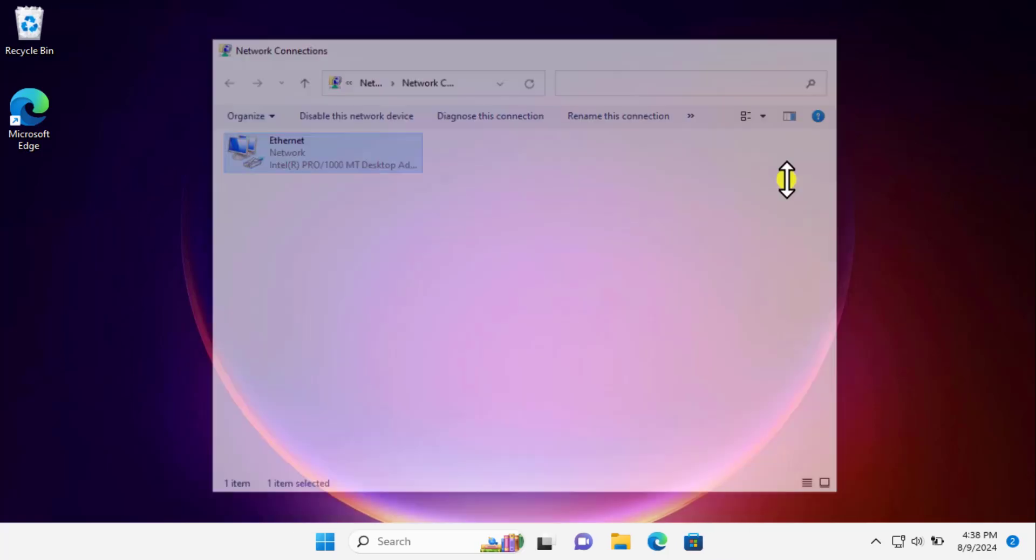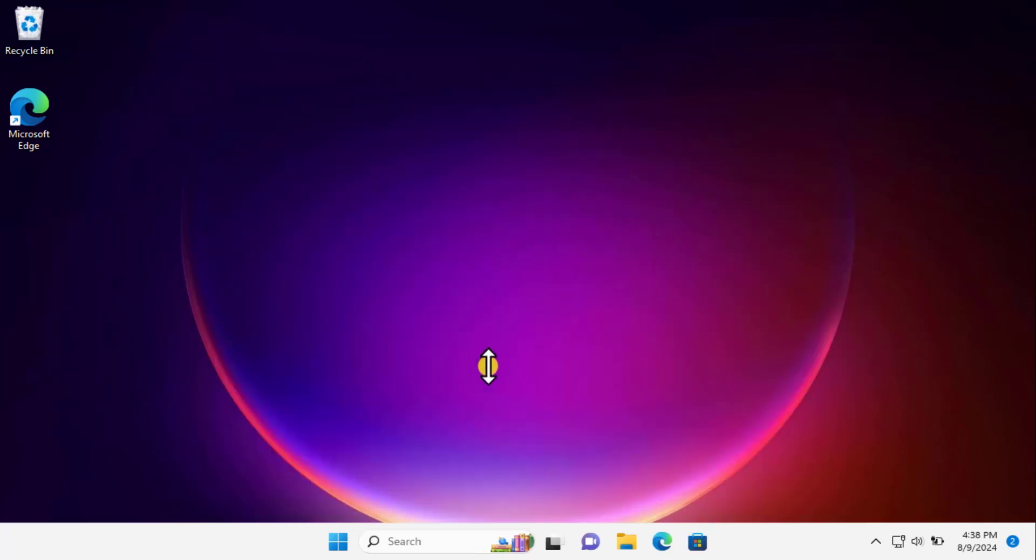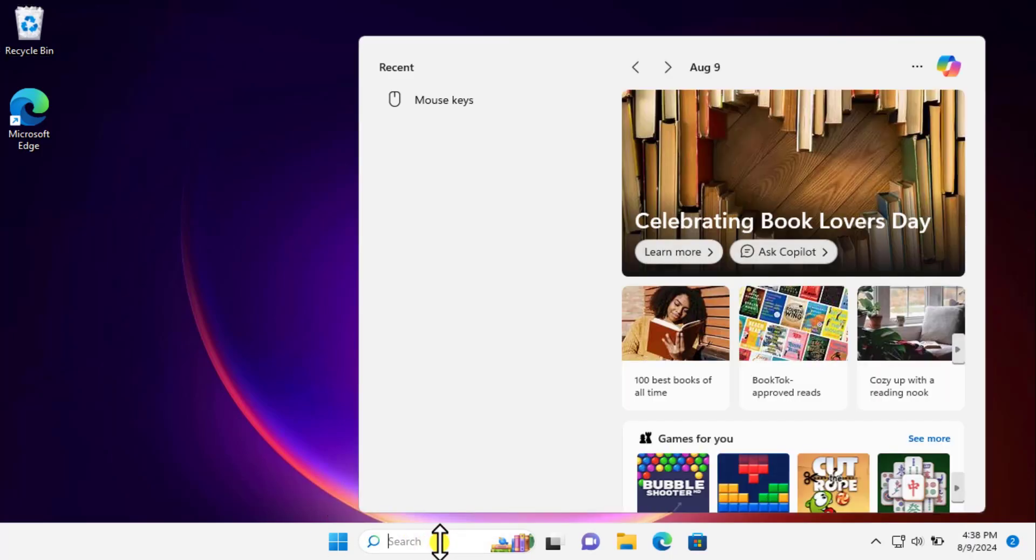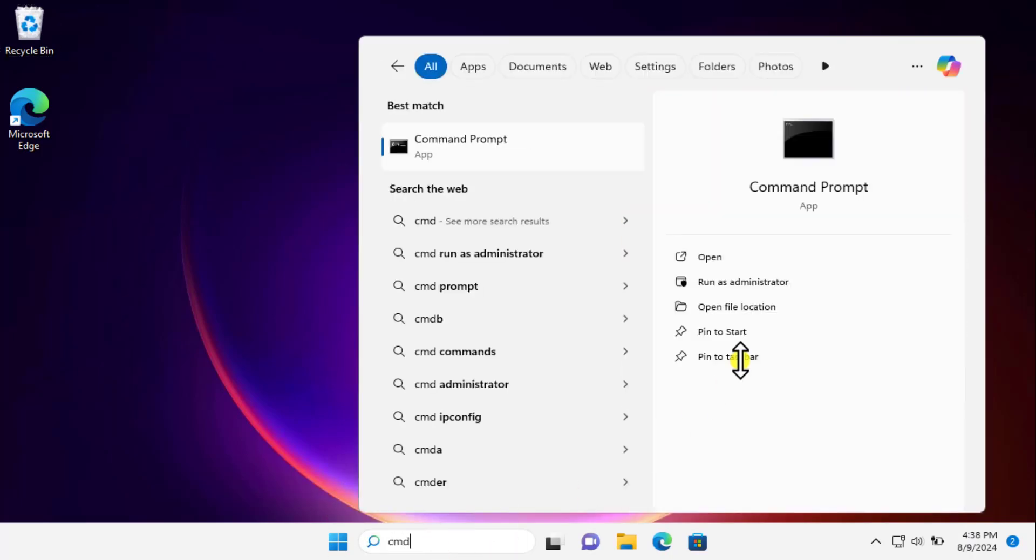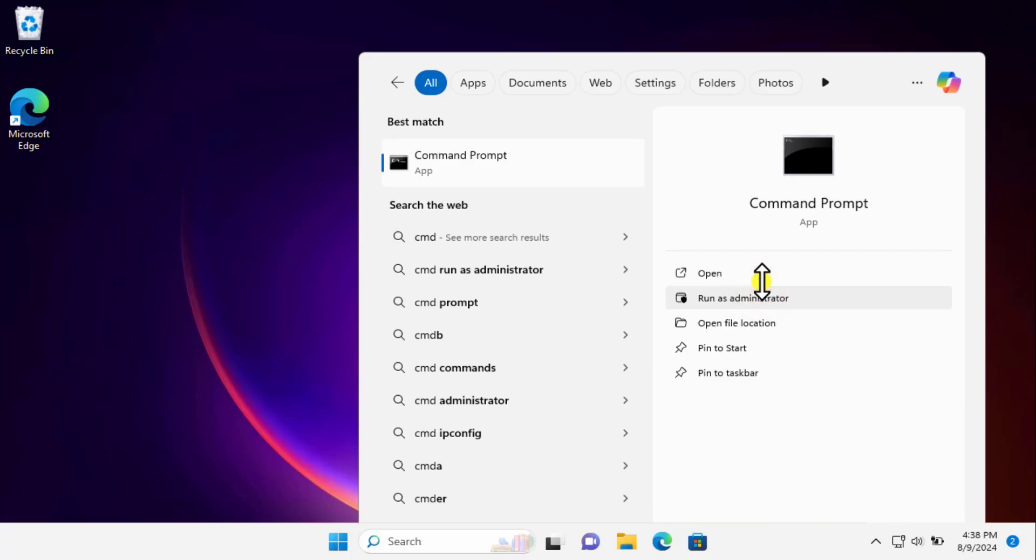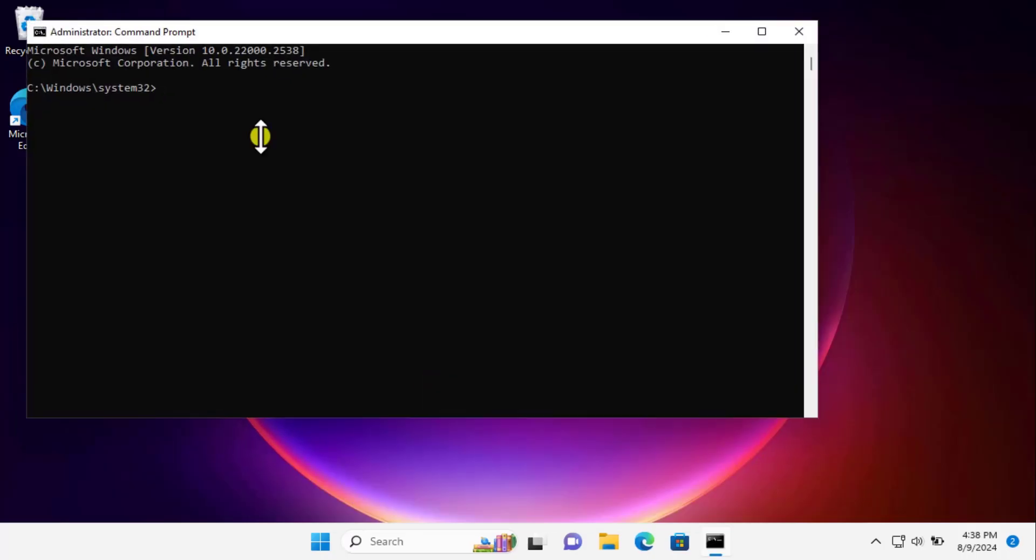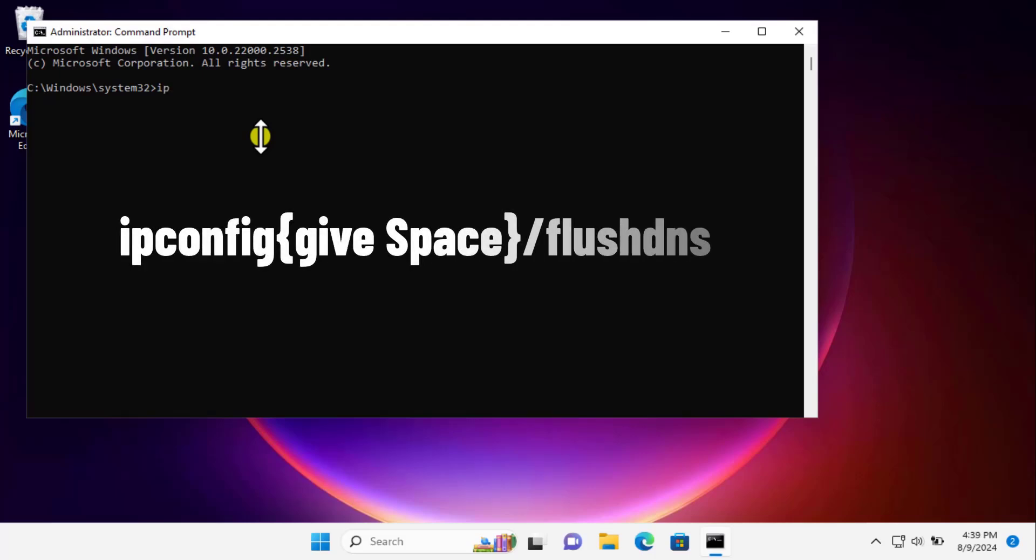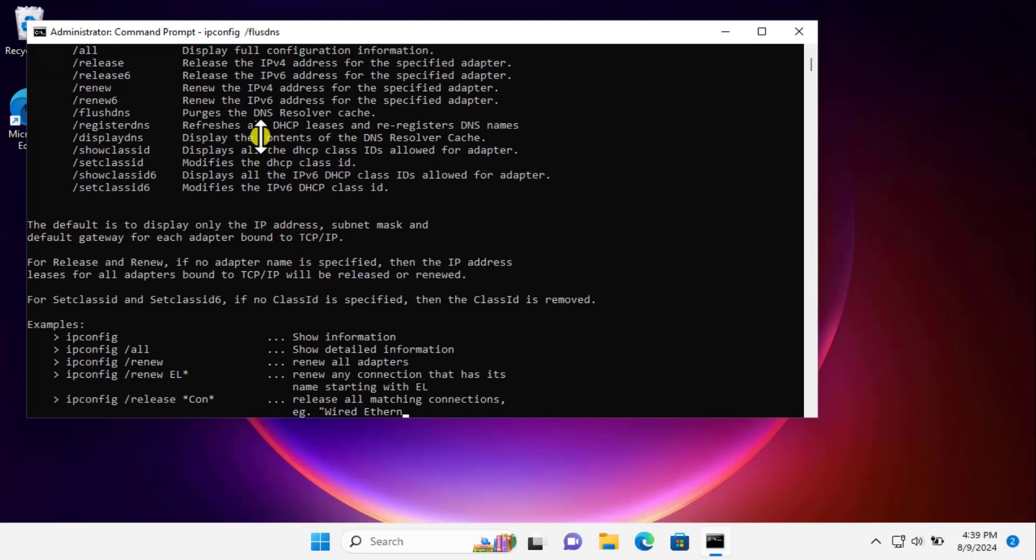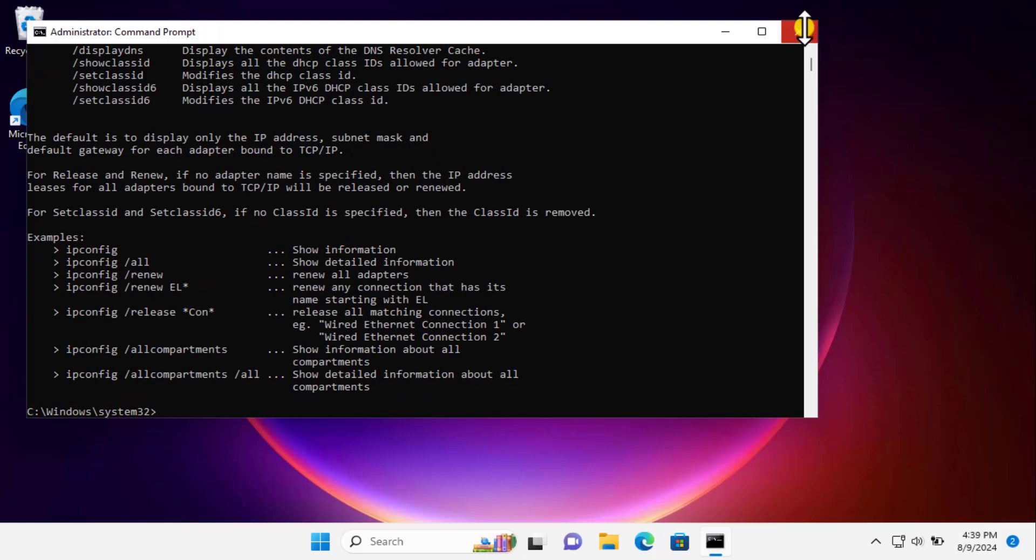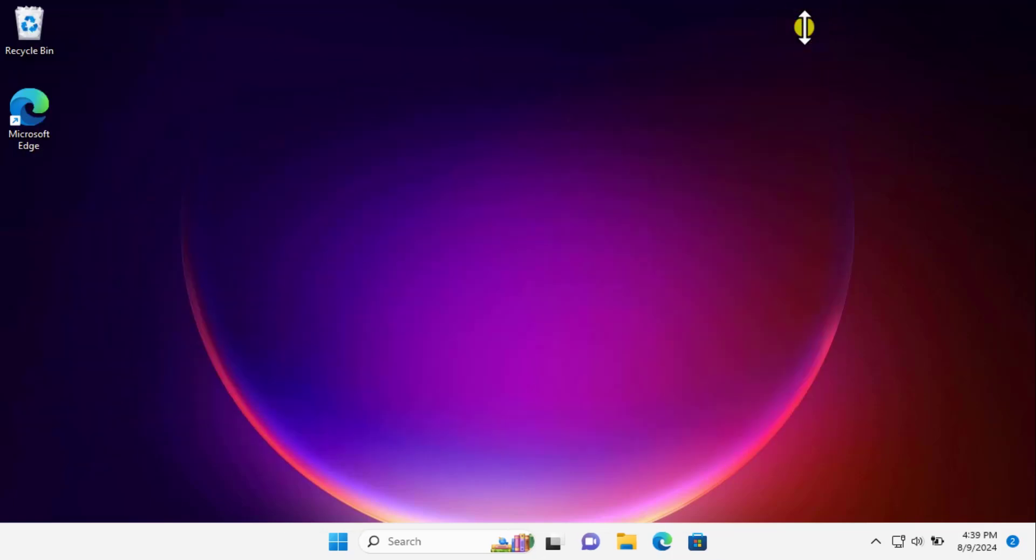Close it and make sure you flush DNS as well. For that, type CMD in the command prompt, select Run as Administrator, click Yes. Here you need to type the command: ipconfig, make sure you type it correctly, then give a space, forward slash, flushdns. You can see I'm displaying it on your screen as well: ipconfig /flushdns. Press Enter. After this, restart your computer and check if that helped fix the problem.